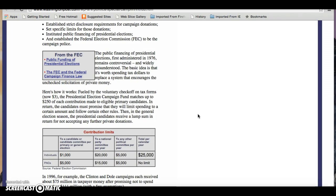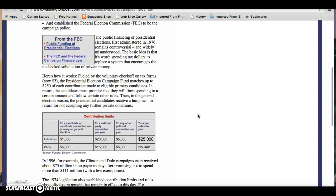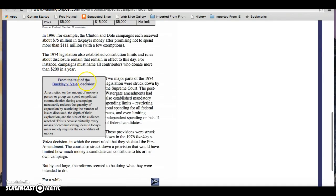Now, as always, as you've talked about with Mr. Floyd, when money wants to get into the election, it always finds a way. And sure enough, in 1976, the Supreme Court struck down certain parts of this in Buckley versus Vallejo.